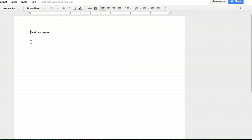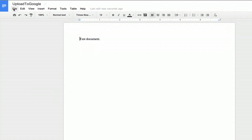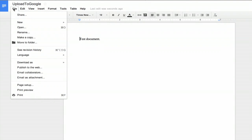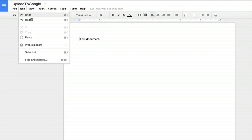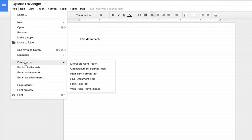That means that I get all of the formatting advantages of Google Drive. And when I'm done with it I can click file and download as and right back to ODT.